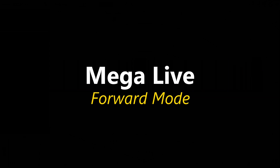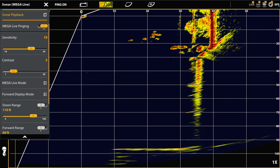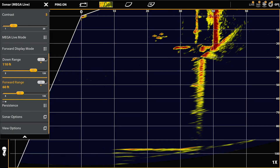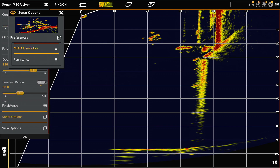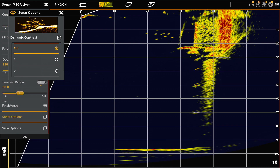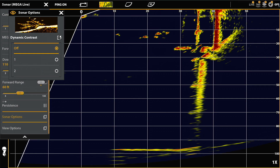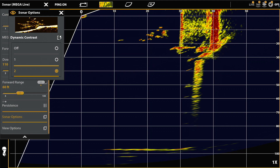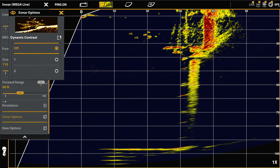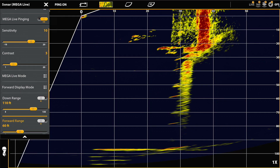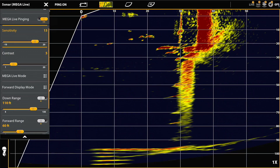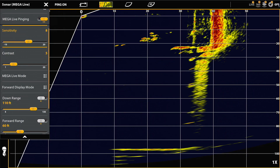Next we're going to look at MEGA Live in forward mode. In the forward mode recording you can see the fish very well swimming out in front of the structure, and you can also see the grate down at the 110 foot level. In terms of color, I'm using palette 11 again. The dynamic contrast — I felt off was best for this; one is a little too powerful, two wasn't quite enough, so I settled on off, but it's a personal preference. I have my sensitivity at 10, contrast at 5, and you can see what happens as I change the sensitivity in terms of the fish and the structure.